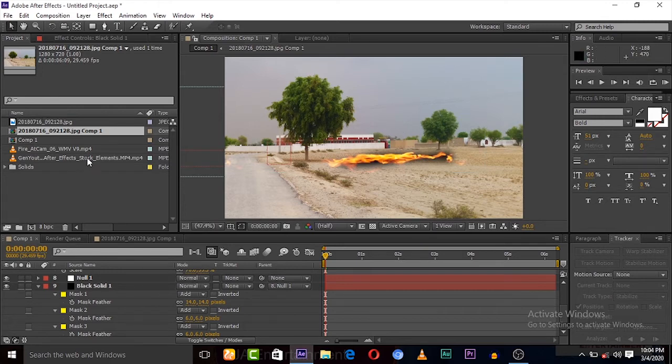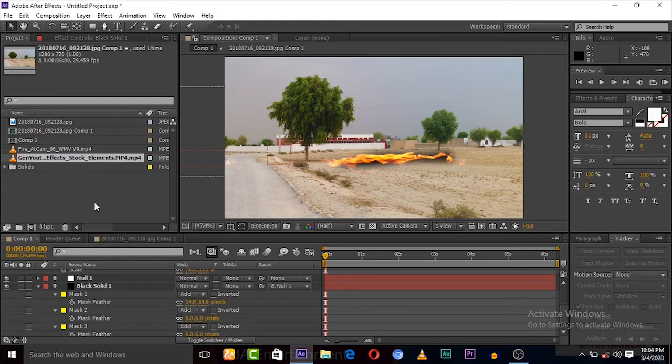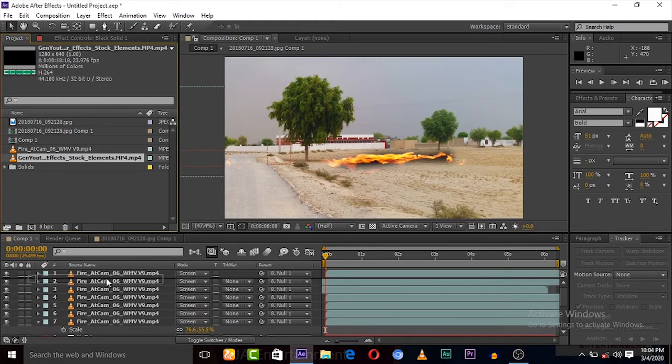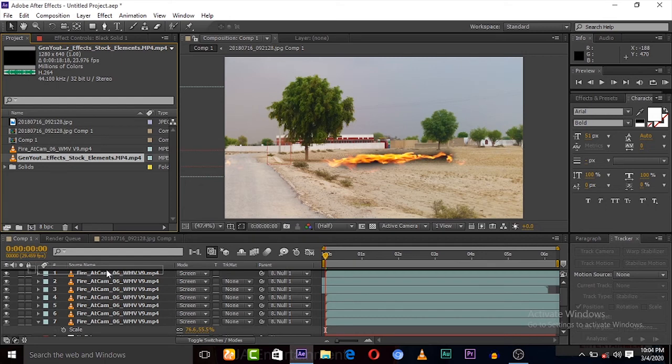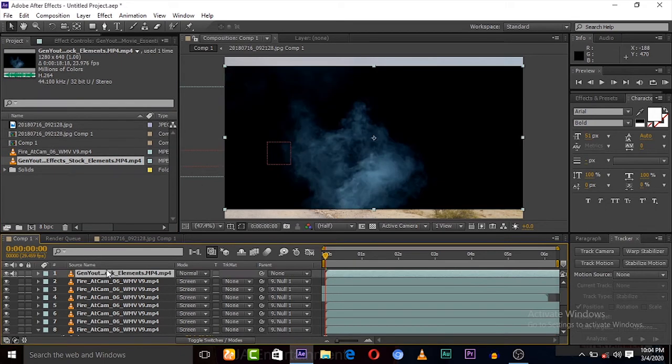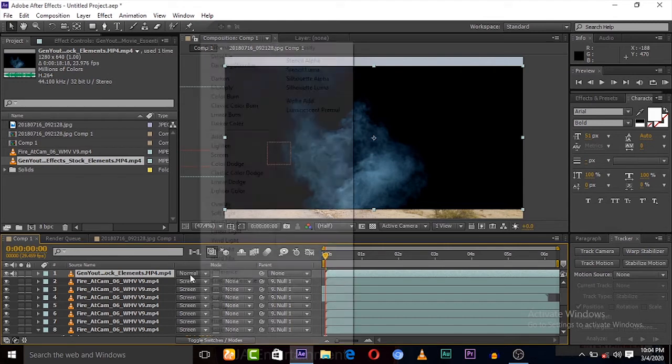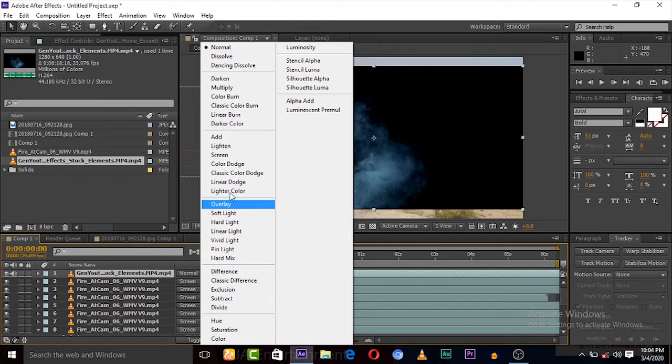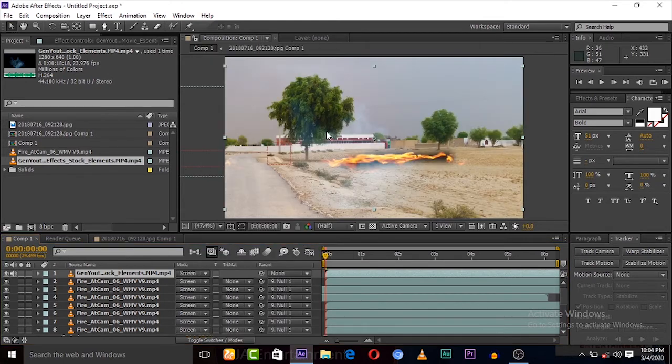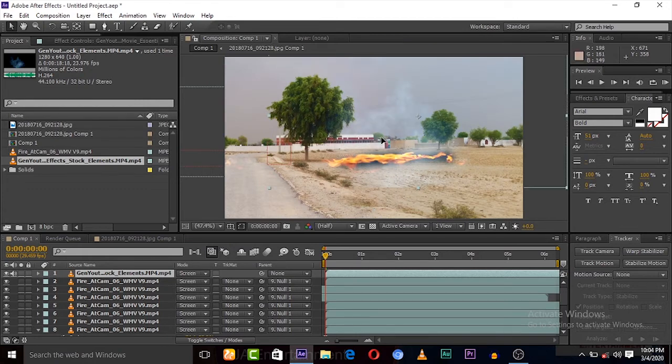Now we have to add some cloudy, puffy, dusty effect to this fire. Here is the essential which is also available in the Action Essentials pack. Set it to screen. You can download it from anywhere on the internet.